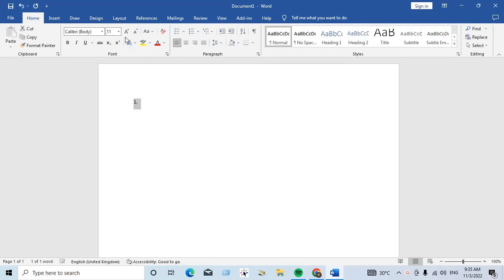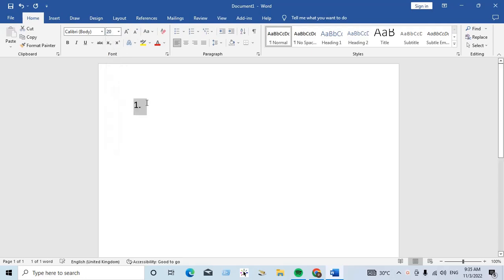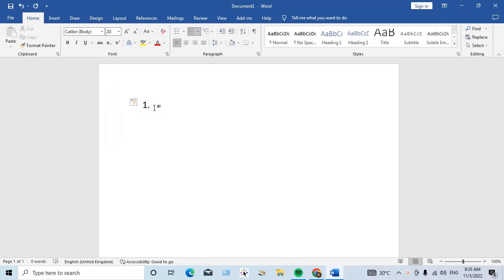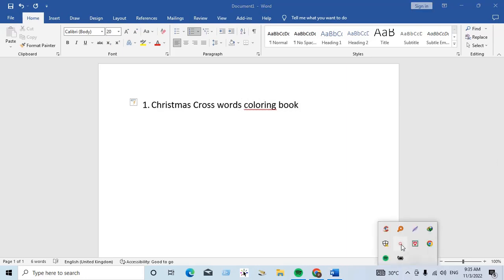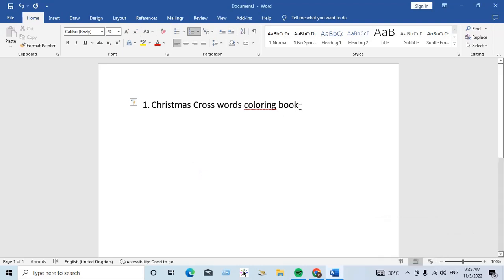Today our first niche is Christmas crosswords coloring book. Christmas crosswords coloring book. And our second profitable niche is...